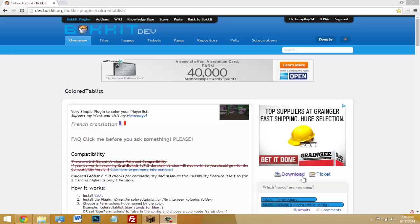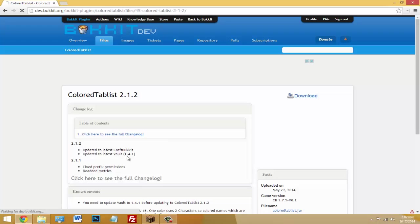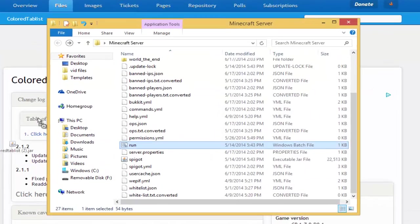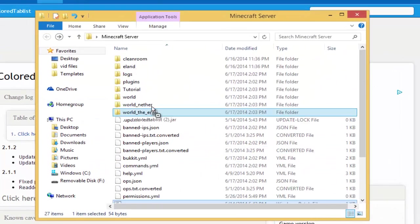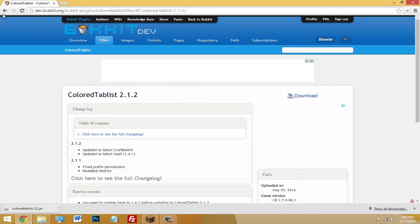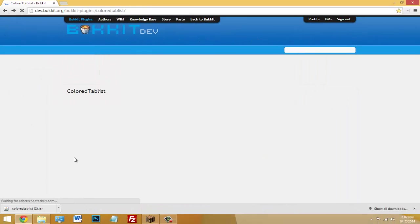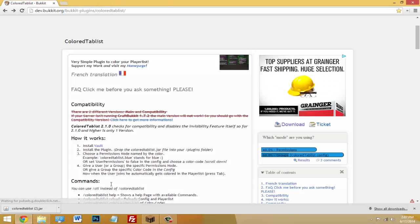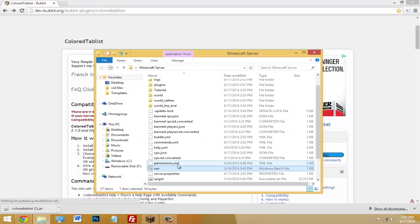Just click on the link in the description, click download, click download again. Now just drag this jar inside your plugins folder. And then you'll also need the plugin called Vault. That'll be in the description, you can download that jar if you don't have it already. Make sure you have Vault and Colored Tablist in there.